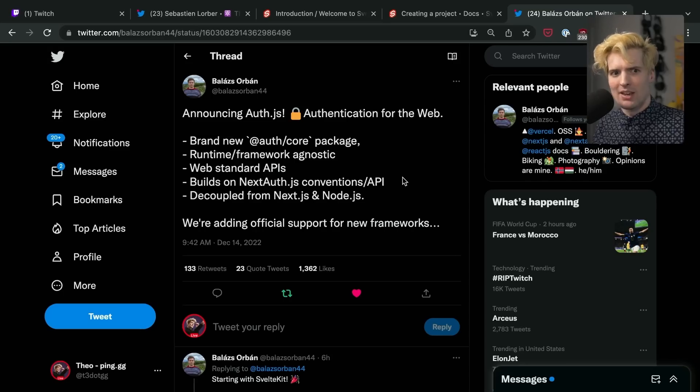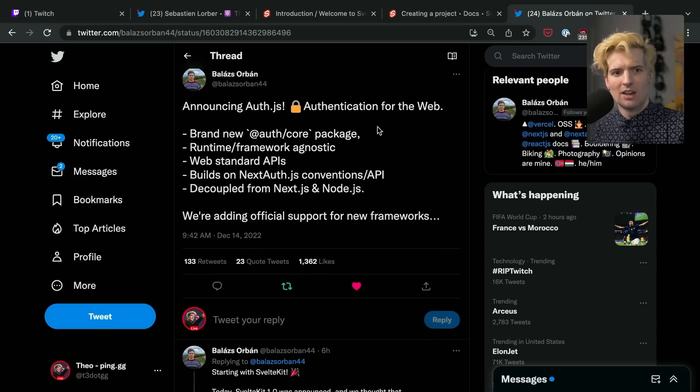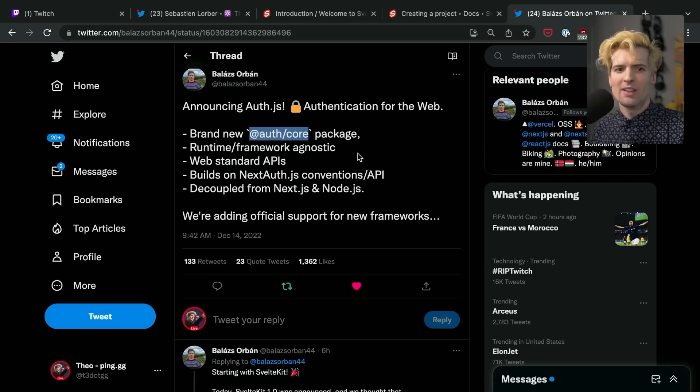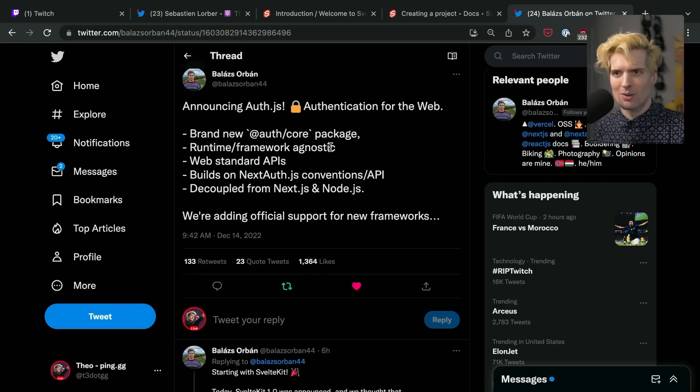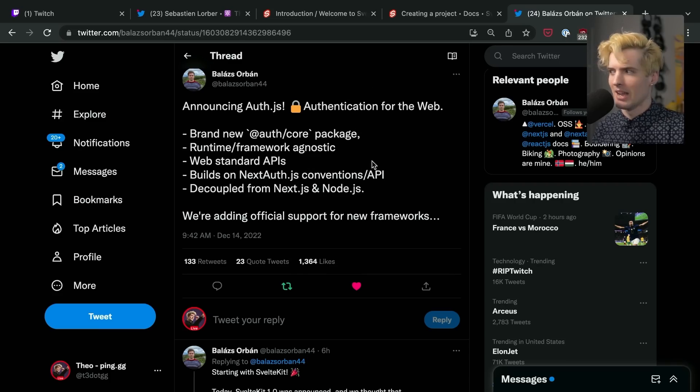Thankfully, Ballas and crew have been working incredibly hard to improve NextAuth and get it to a point where it's not just useful for Next devs, but actually useful for all full-stack web devs. Today, Ballas announced auth.js — a new auth package that has an agnostic core so that you can theoretically build a binding for any framework using one backend for the authorization and authentication, and all clients can now access it.